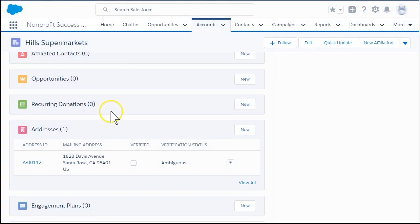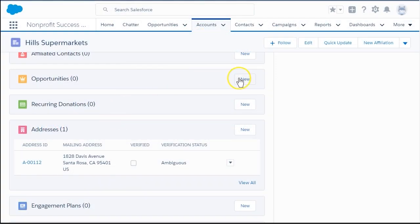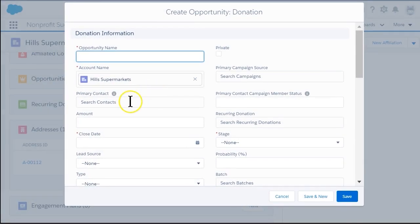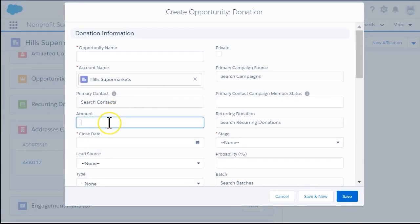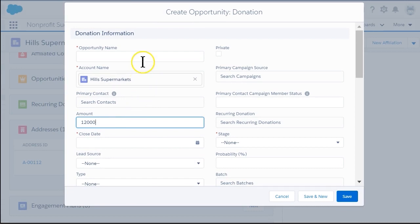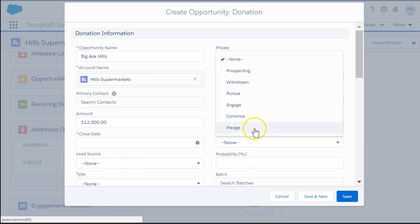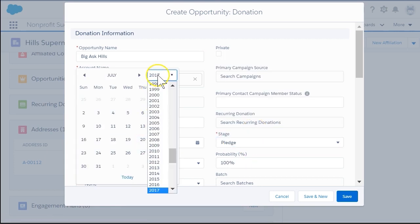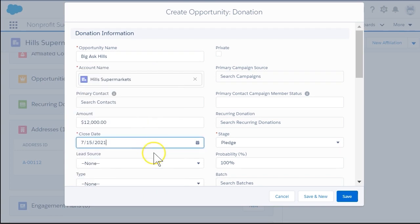To demonstrate how this works, let's start by creating a donation opportunity, which represents the donor's commitment. The amount field shows the total amount the donor will ultimately give. We'll set the stage to Pledge and the Close date to the date of the final payment, as that date will appear as the last gift date on the contact when the final payment has been paid.